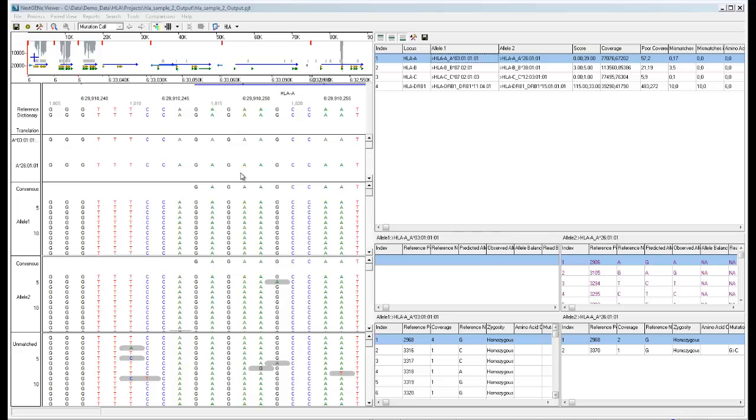On the left, we can see the NexGene viewer's HLA-specific visualization. The top pane is the same as the default view, showing the coverage in gray across all the genes included for the project.